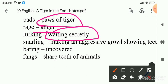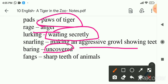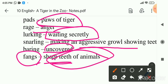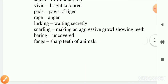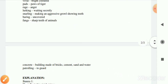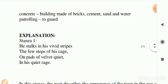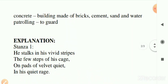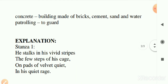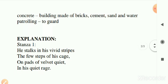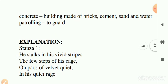'Snarling' is used for making an aggressive growling sound to frighten animals or people. 'Baring' is used for uncovering. 'Fangs' refers to the sharp teeth of the tiger - the sharp teeth are called fangs, and 'claws' refers to his nails. 'Concrete' refers to a building made up of bricks, cement, and sand. And the last word is 'patrolling' which means to go around on guard duty.